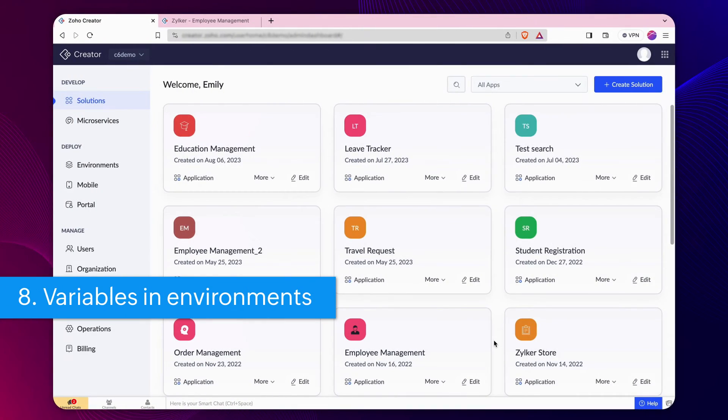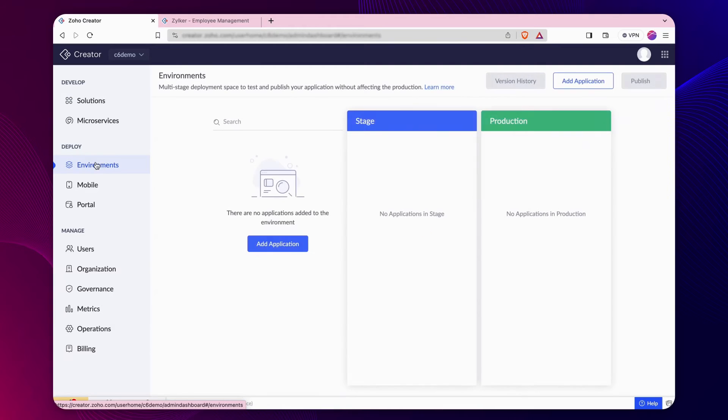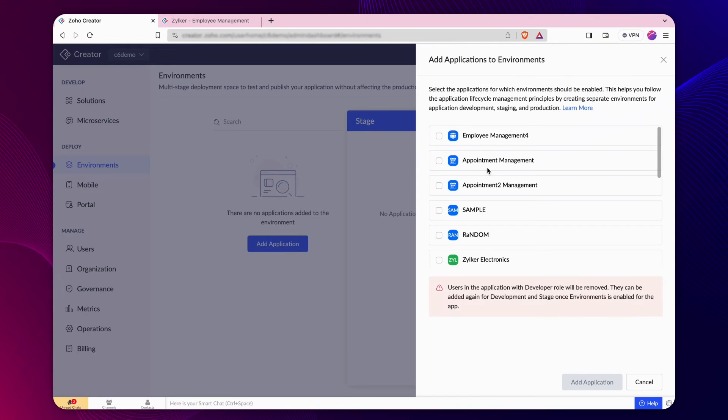Variables in environments. Let's look at how variables work in the environments. To add an application to the environment, navigate to environments and click add application and choose the desired app.